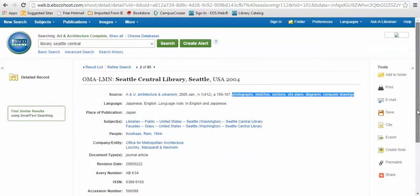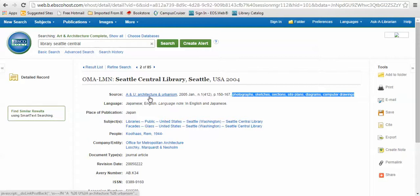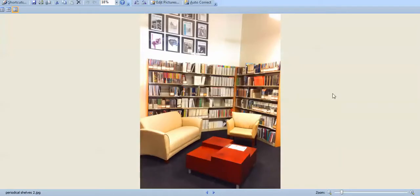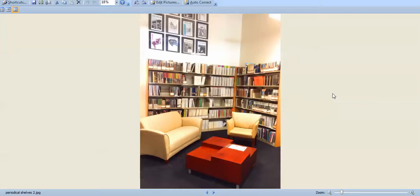Now you have all the information that you need to go and find this on the shelves. To find that on the shelves, simply go to the periodical shelves at the back of the library and find the publication. The publications here are arranged alphabetically by title and then chronologically within each publication.